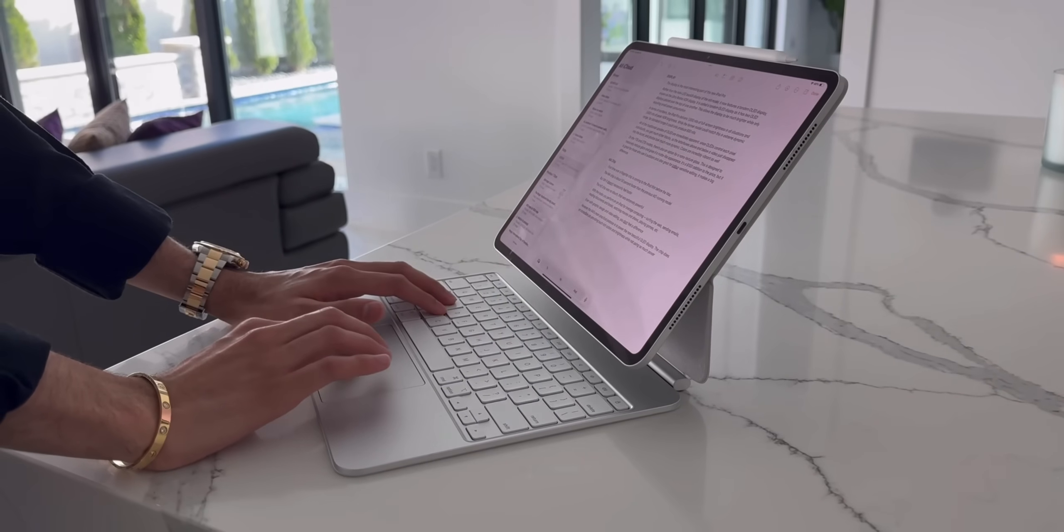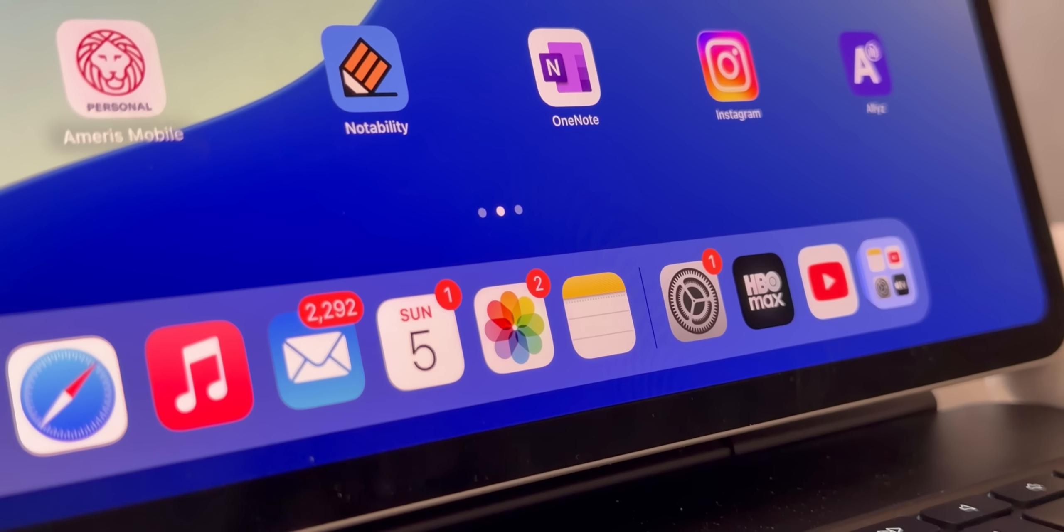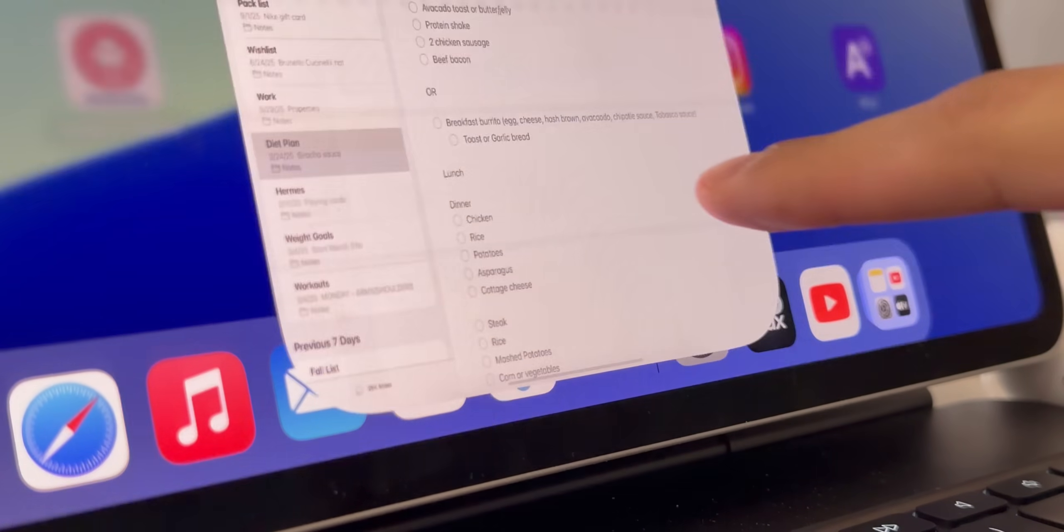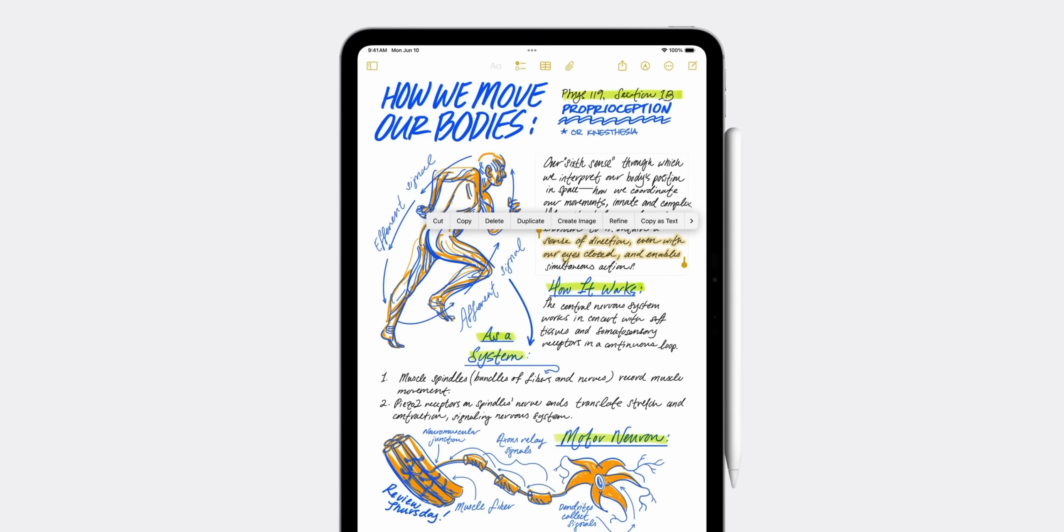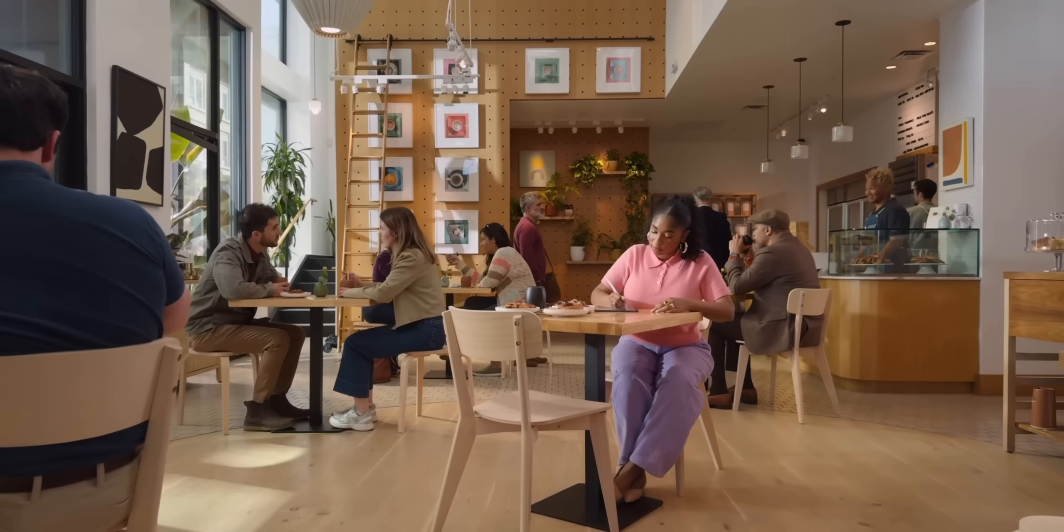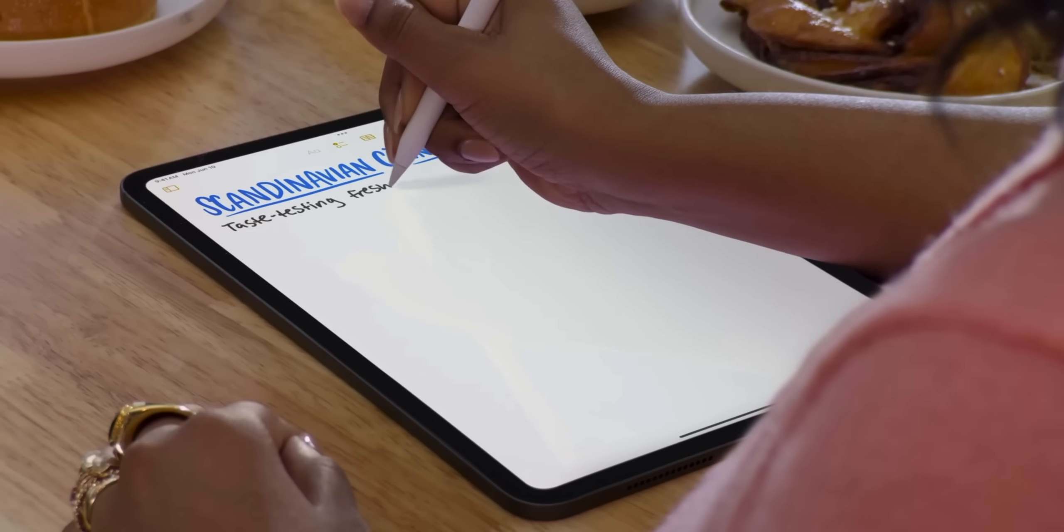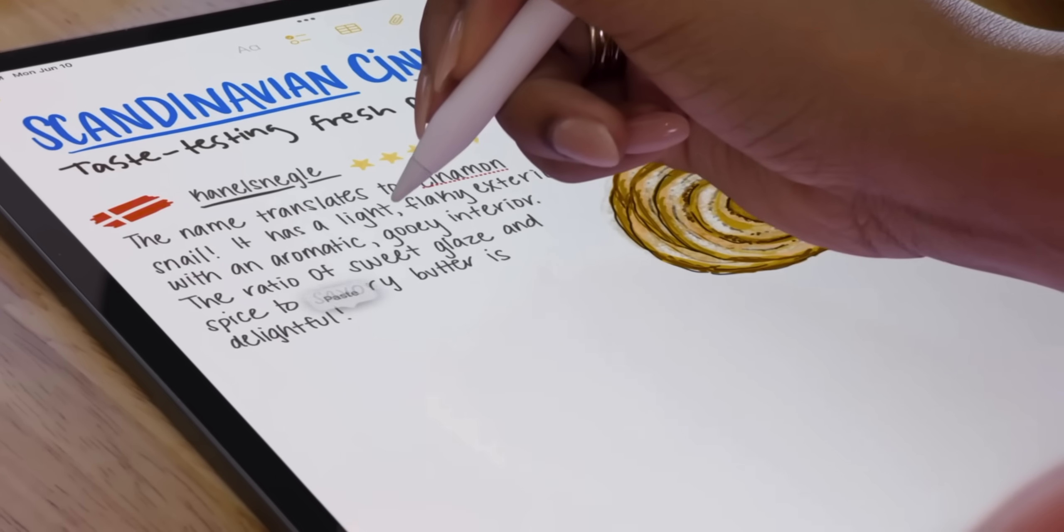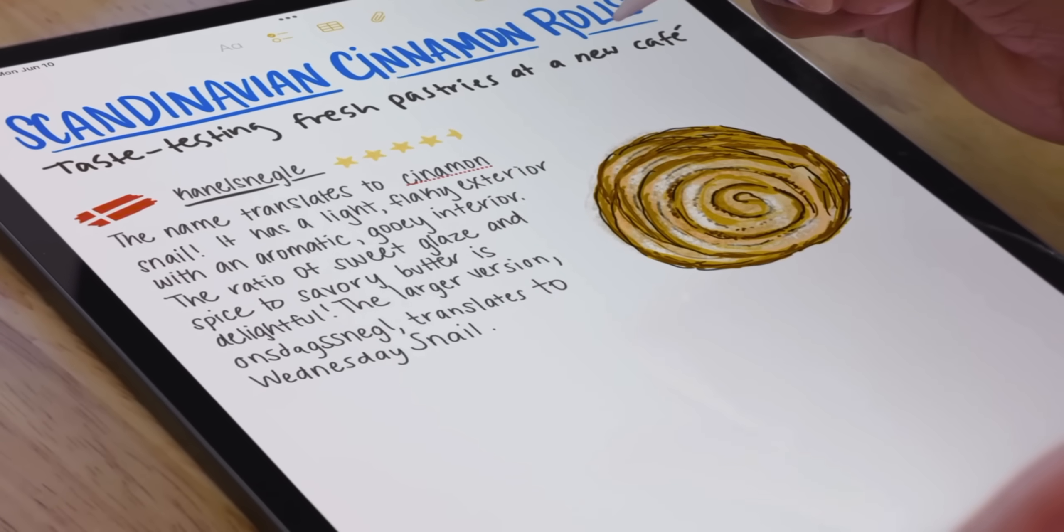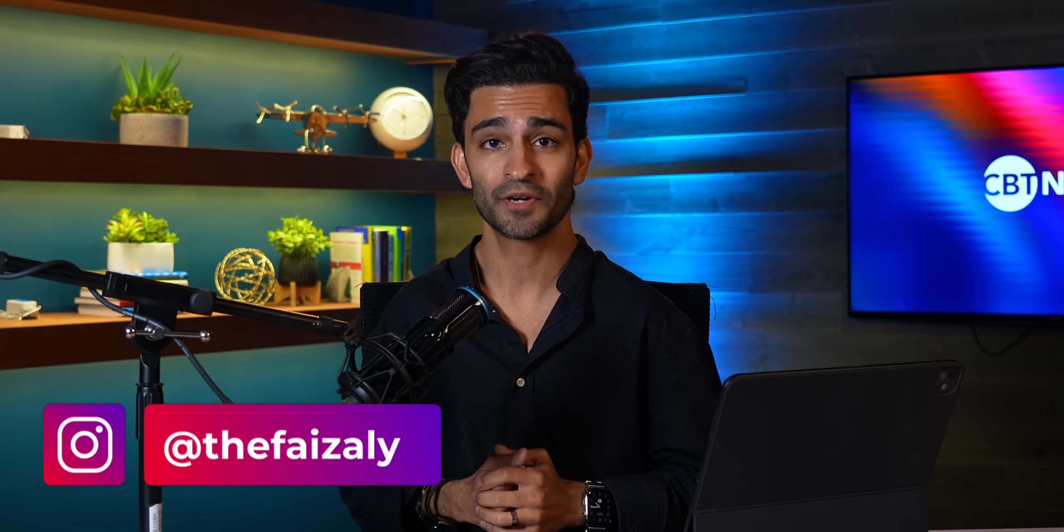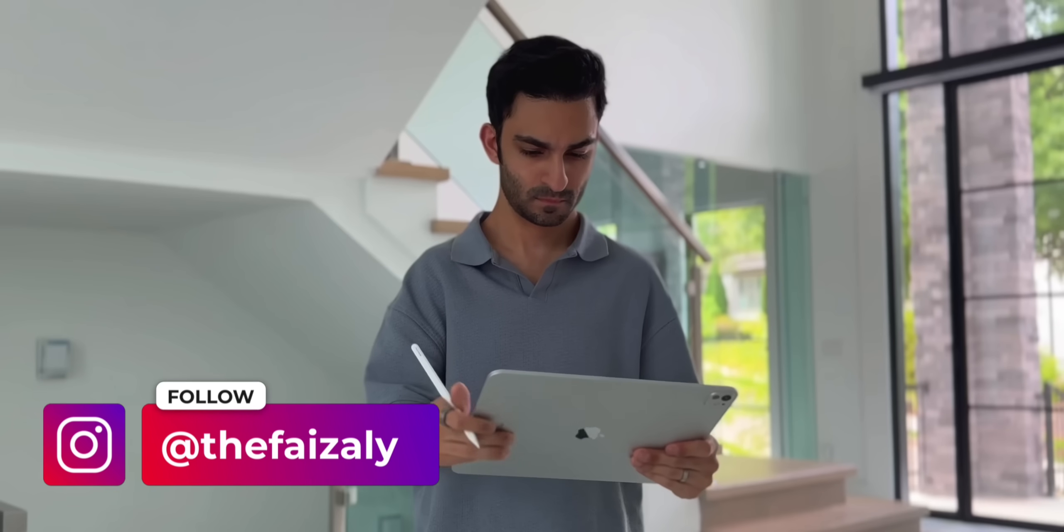Apple Notes has come a long way from being that little yellow sticky note app that we all ignored. In fact, I'd argue that in 2025, it's one of the most powerful productivity tools that you can use. And the best part is that it's completely free.